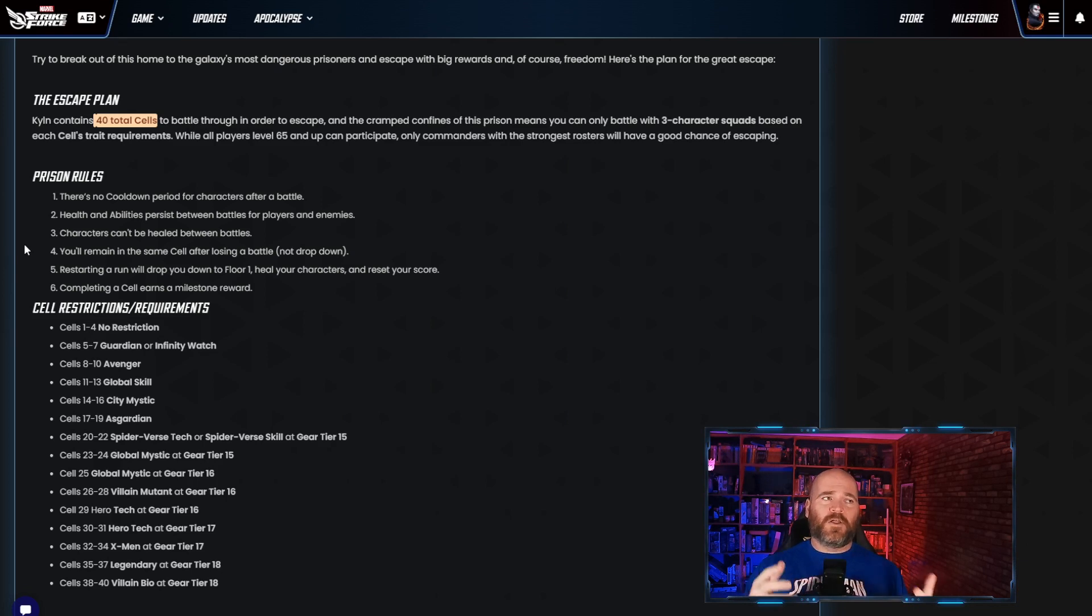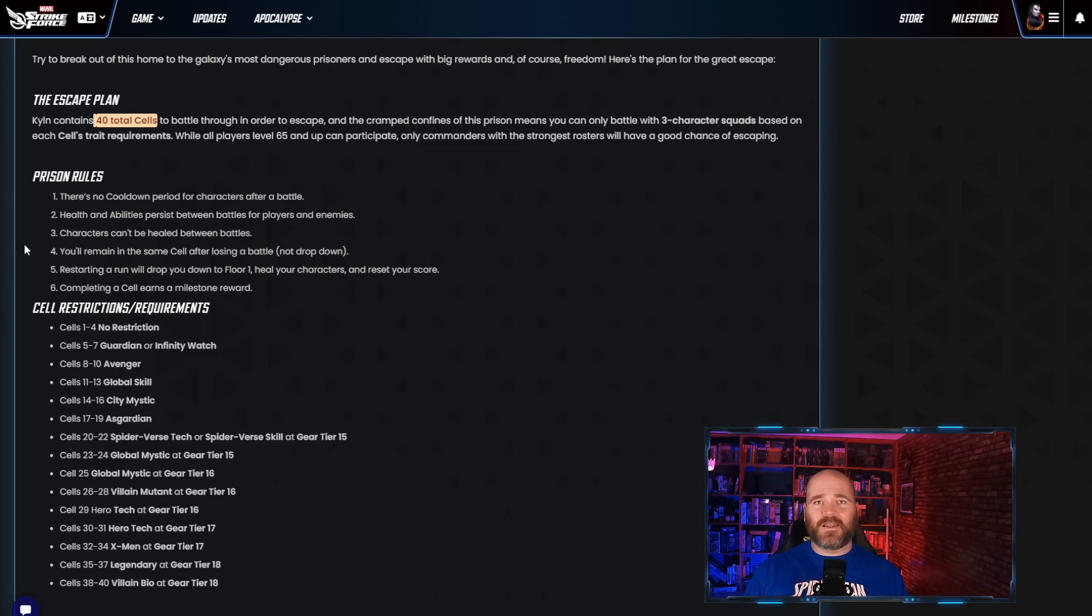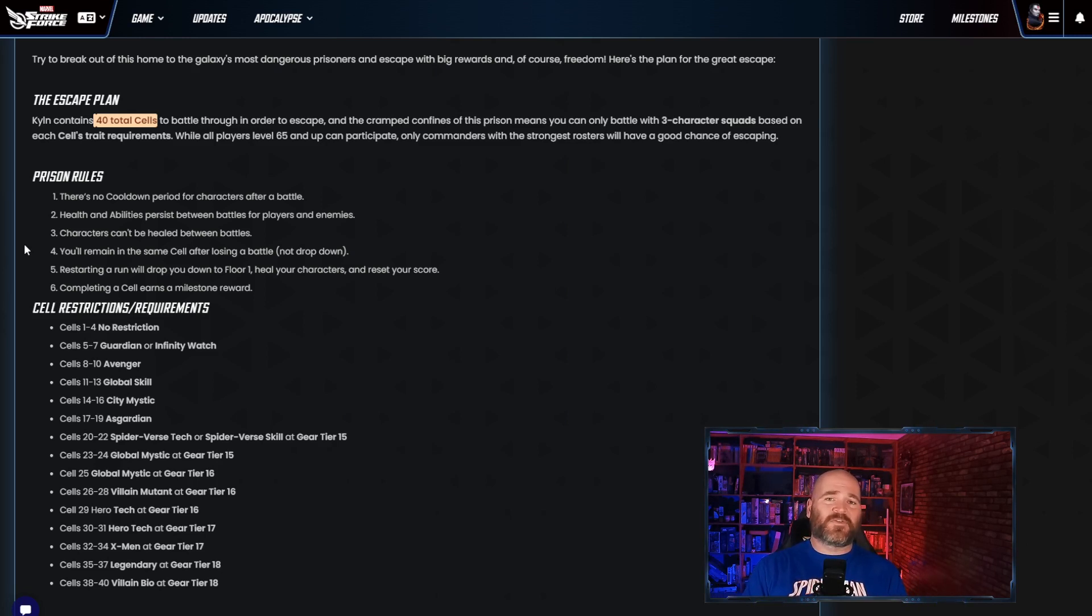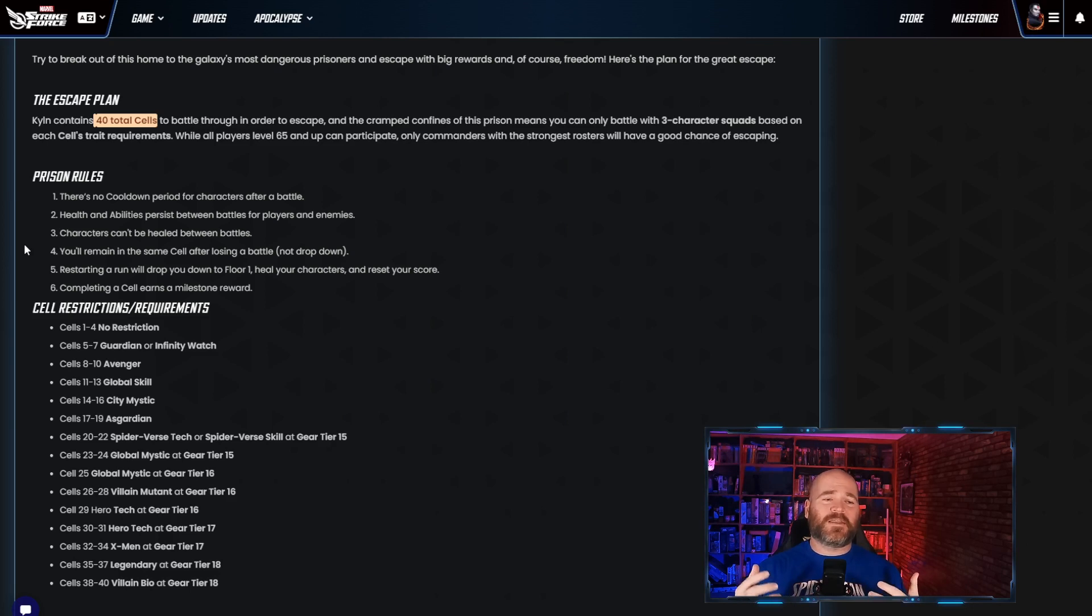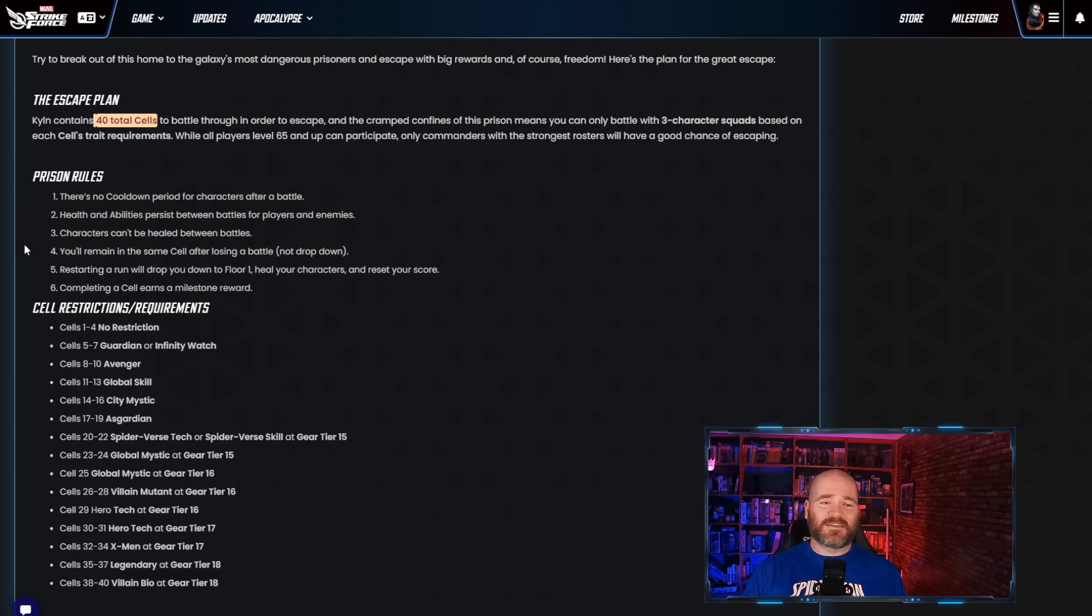The nice thing about this unlike other tower modes is you can just replay this over and over again. It's not like other events where you have to wait until the daily reset. So if this event lasts for a week that's going to be amazing for content creators and players alike because you will be able to play this for the entire week just constantly trying to up your score constantly trying to do better. I think this is going to be a really fun event.